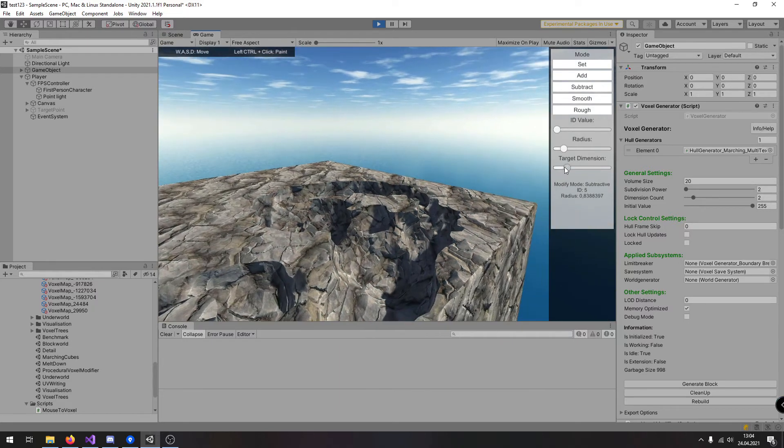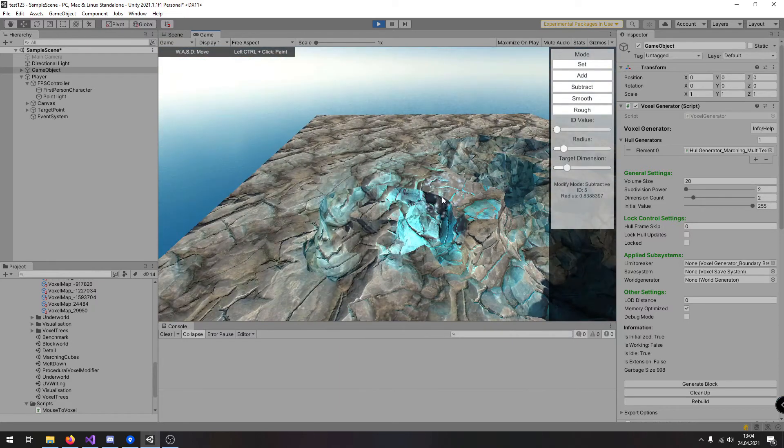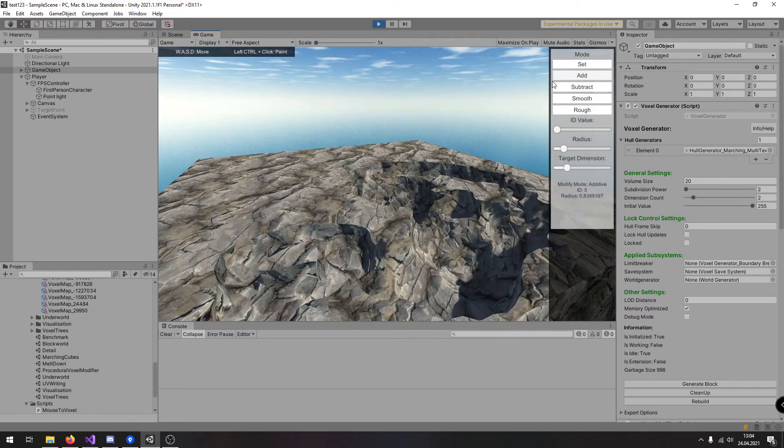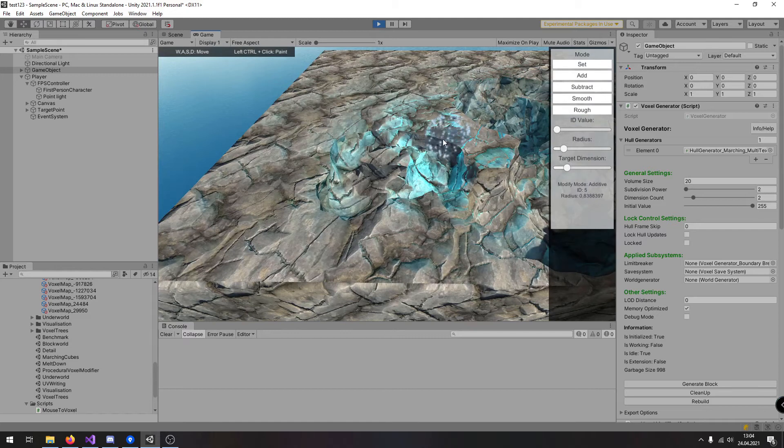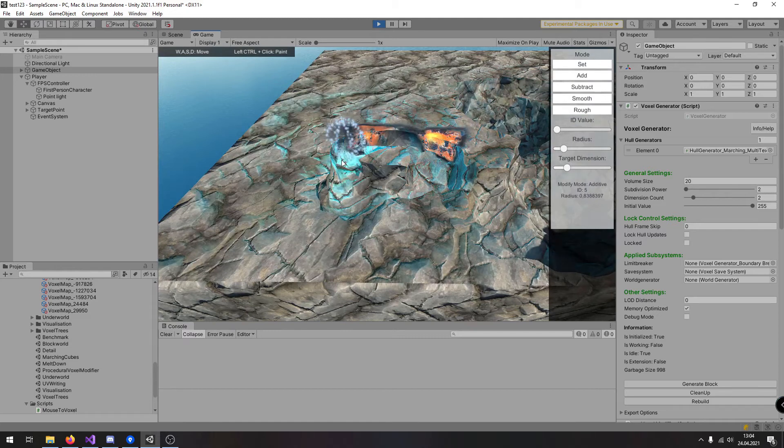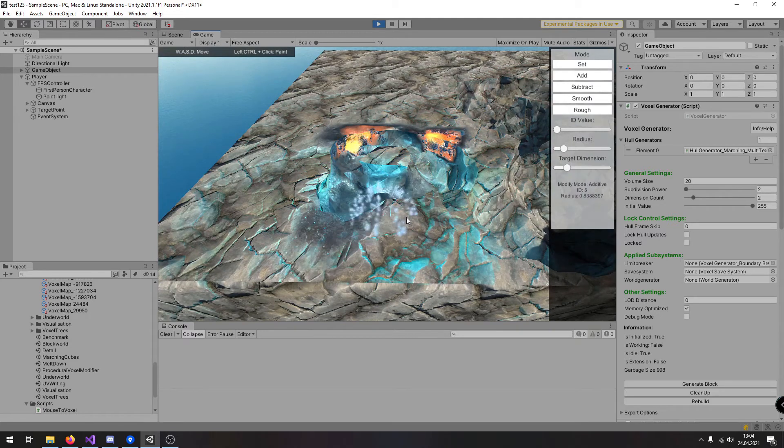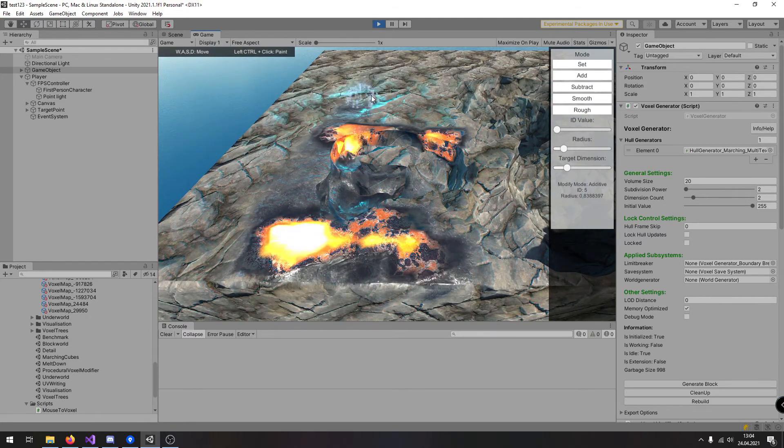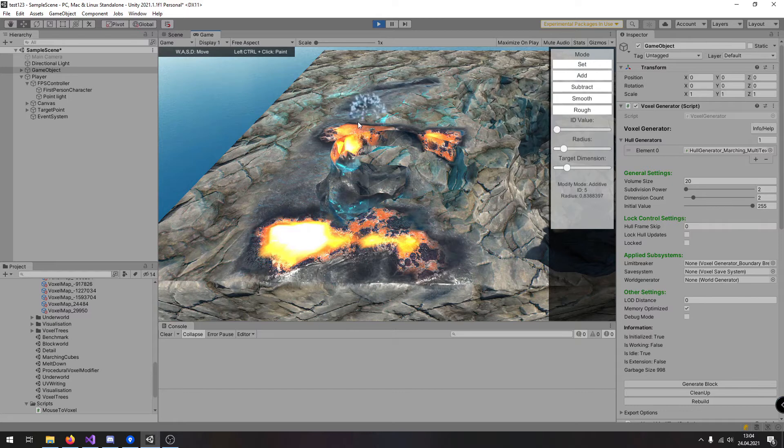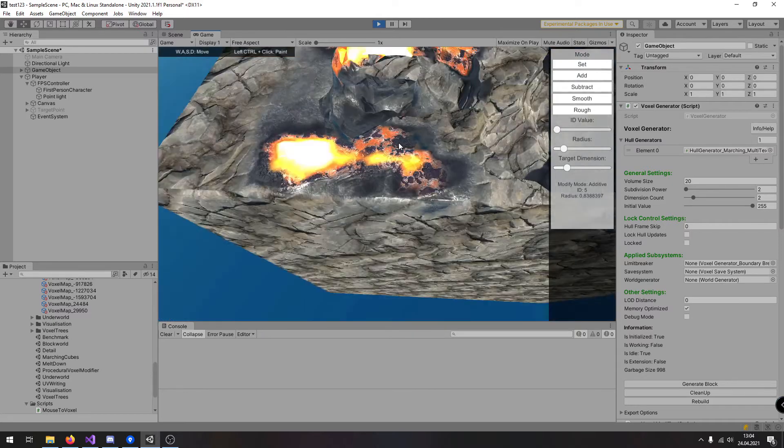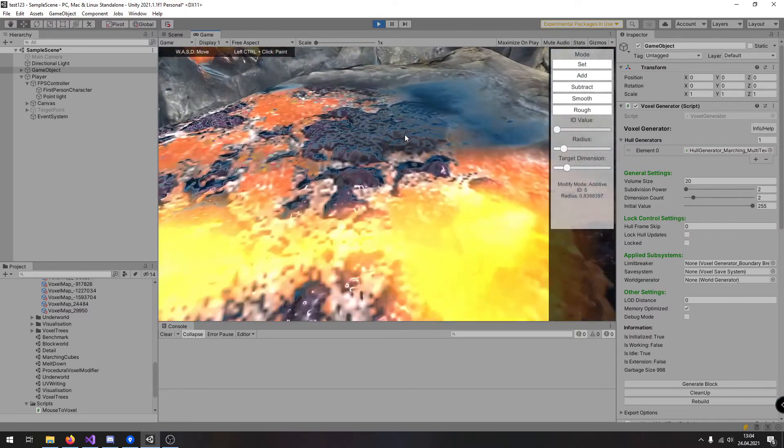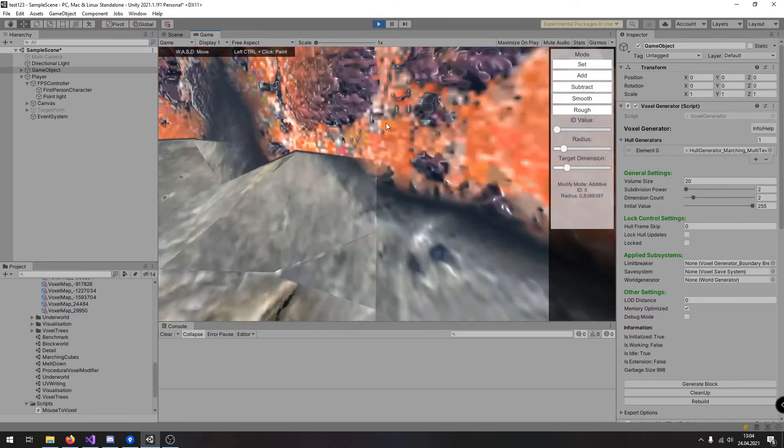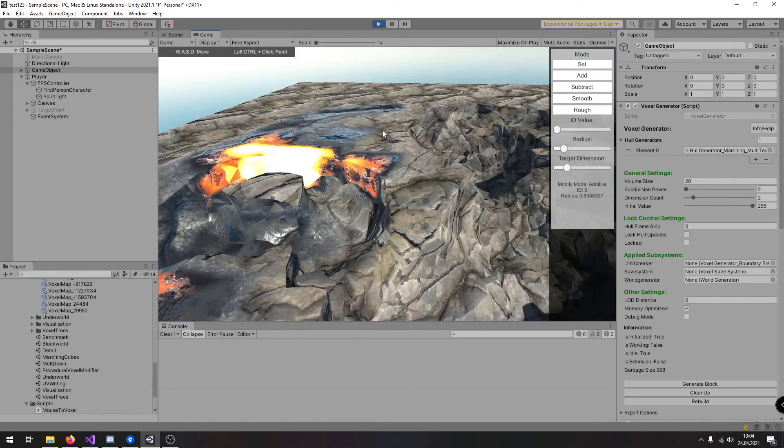I can also increase the target dimension in order to modify the material for the second dimension and also just for proof I can also collide with the environment.